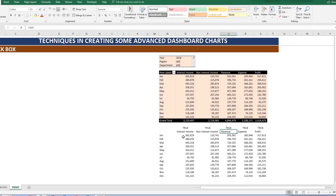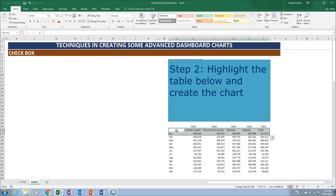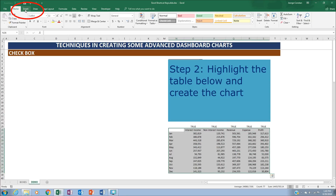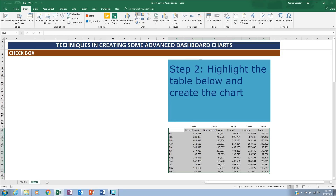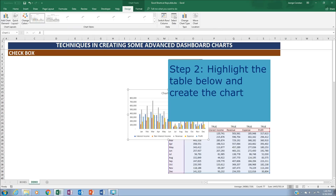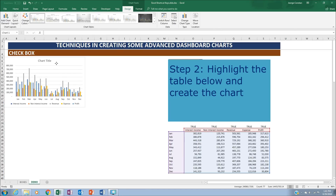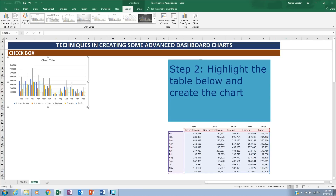Now we're ready to create the chart. Highlight the reference table, go to Insert, and create a bar chart. Place it on the sheet and resize it as needed.